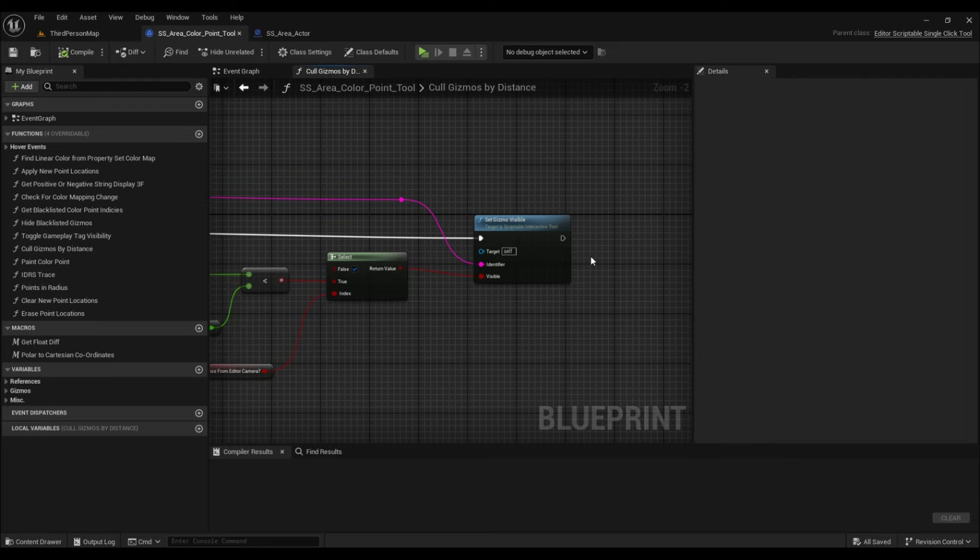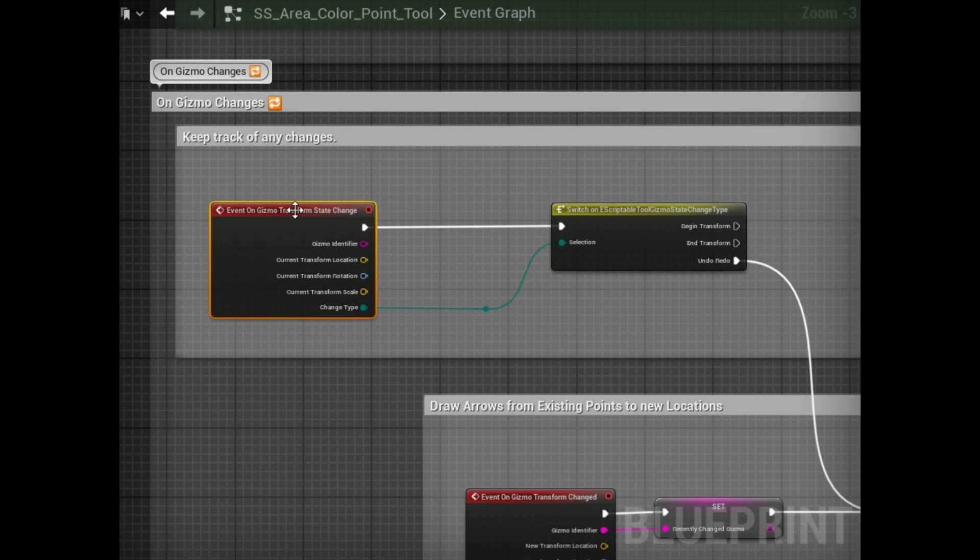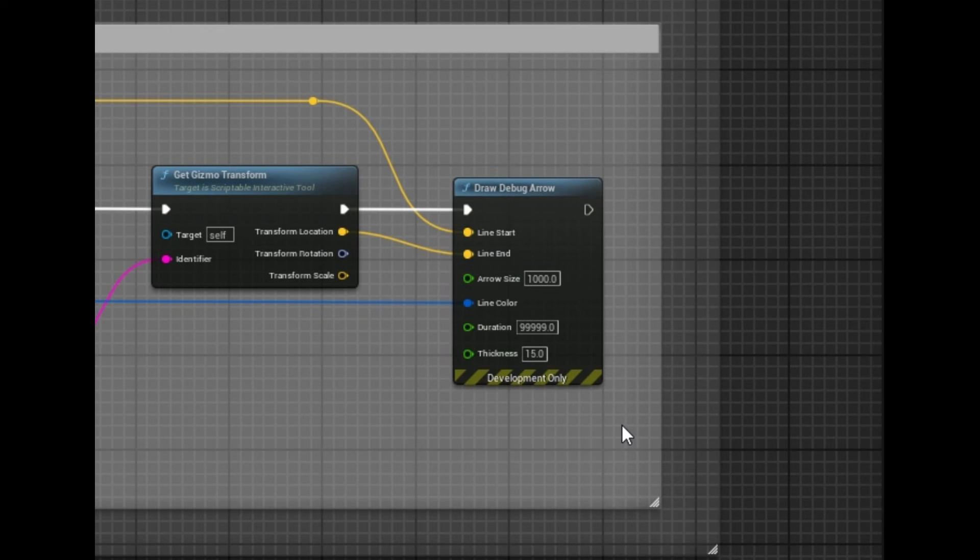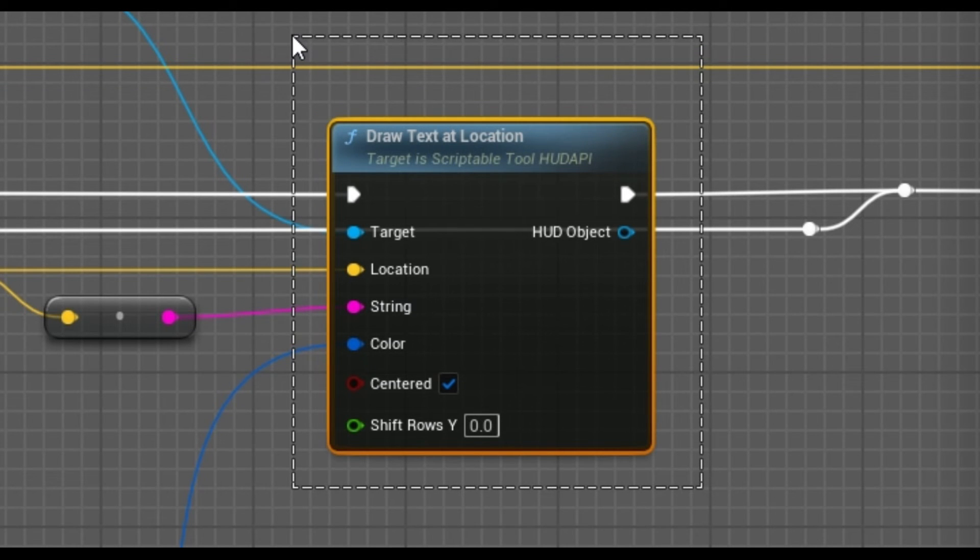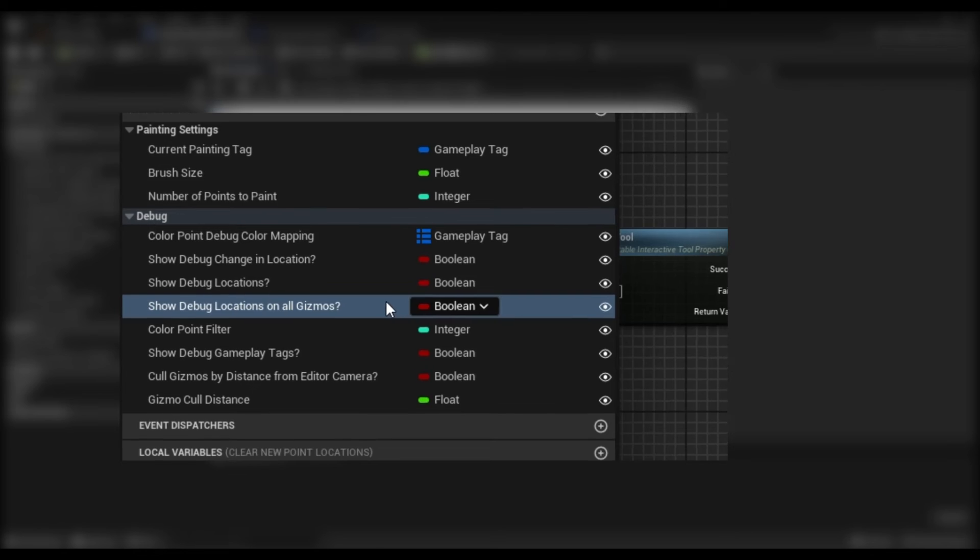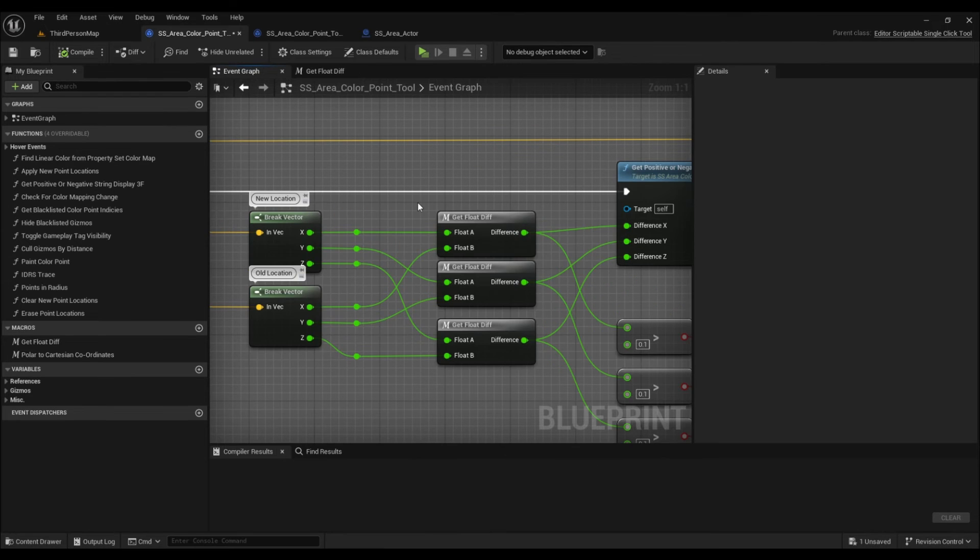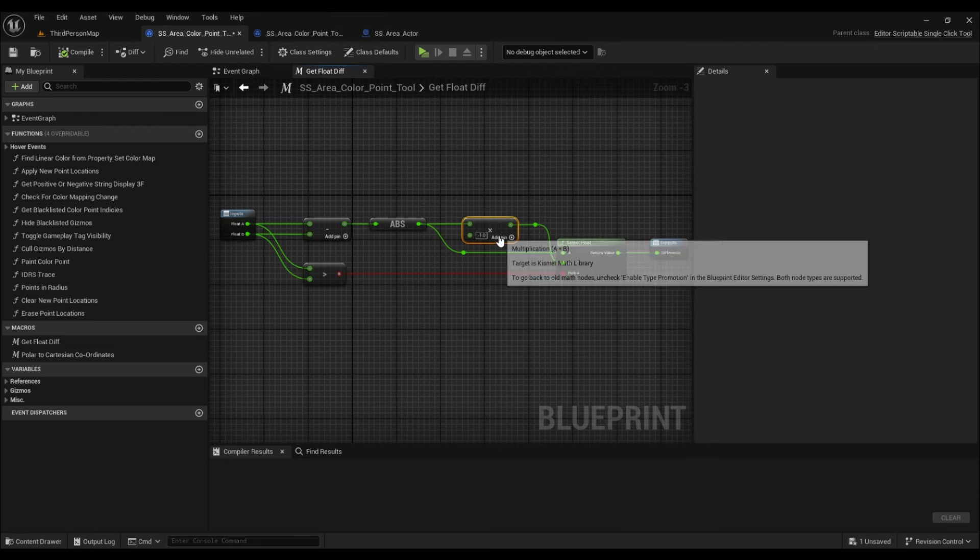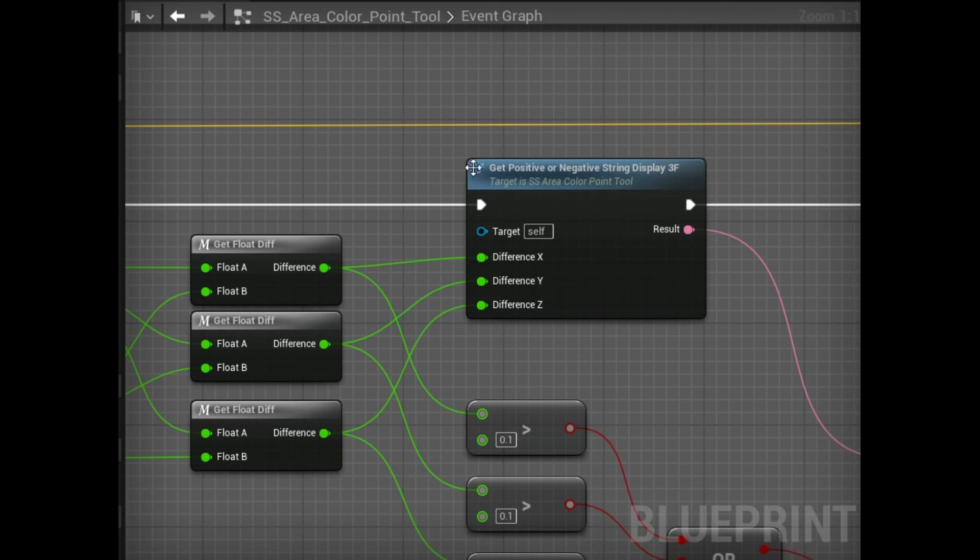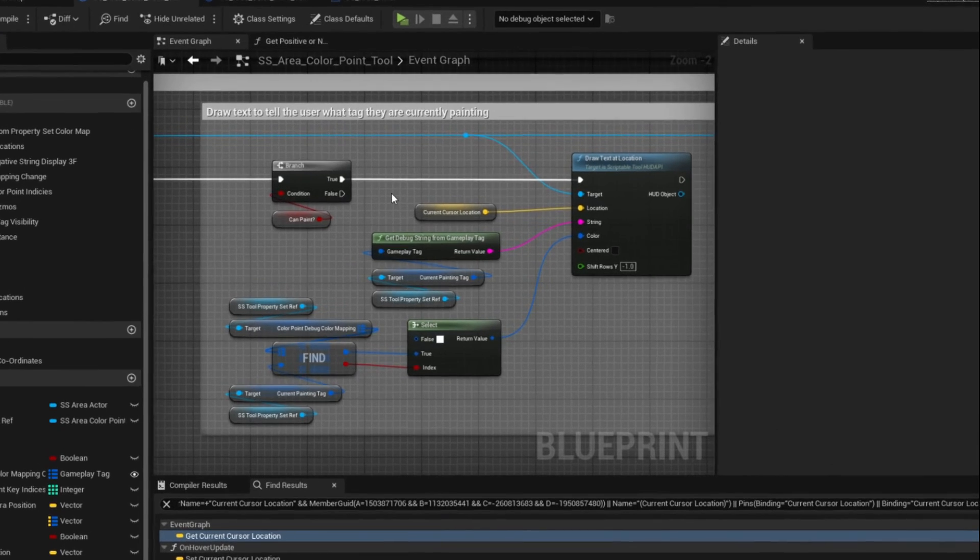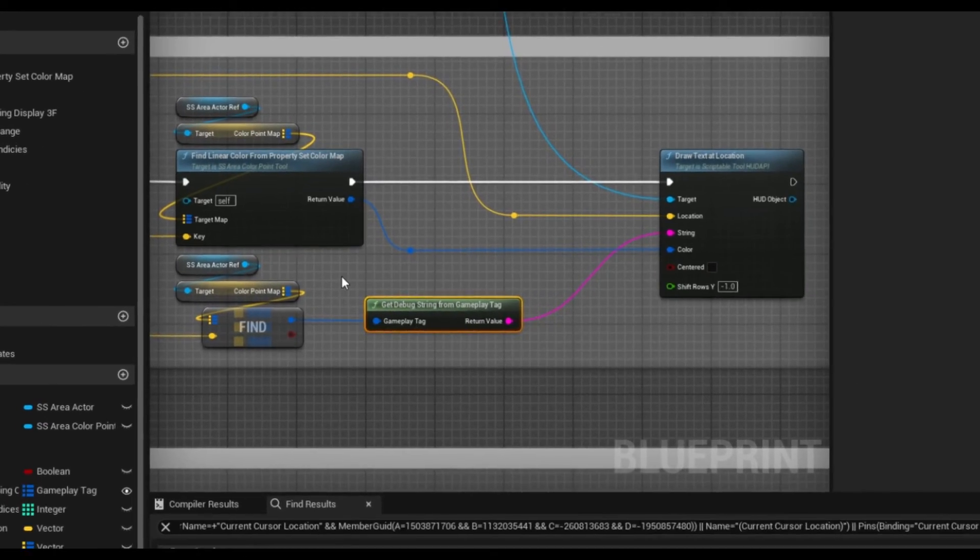While people would usually erase and paint a new location upon making a mistake, some might prefer to drag a gizmo and visualize the change. Fortunately, scriptable tools make gizmo transform changes easy to keep track of. State changes tell us what type of operation was performed and when, whereas transformation changes fire every single time a transform is modified, such as dragging the gizmo. Personally, I'm using this to draw a line from the old location to the new location, and by storing the recently changed gizmo's identifier, we can use the HUD API to either draw text displaying the change in location on one gizmo or all of the gizmos depending on the user's settings in the property set. The difference between the x, y, and z of the old location and the new location is calculated by subtracting each element of the vector and selecting either an absolute value or a negative value depending on which input was larger and then formatting it appropriately into text. I also do a couple of other things within the HUD API, such as displaying the current painting tag at the cursor location and displaying the gameplay tag of each point.